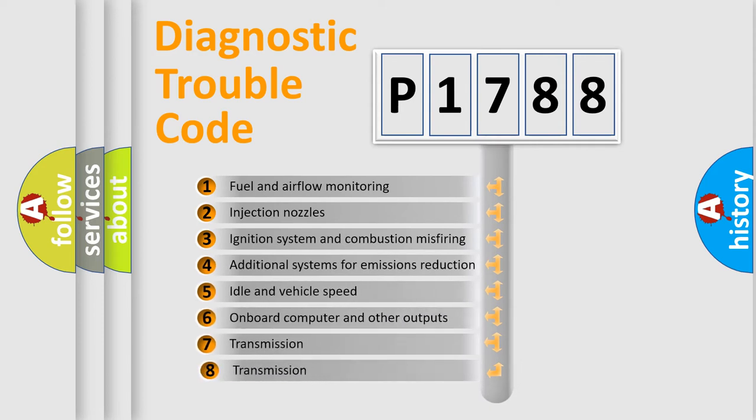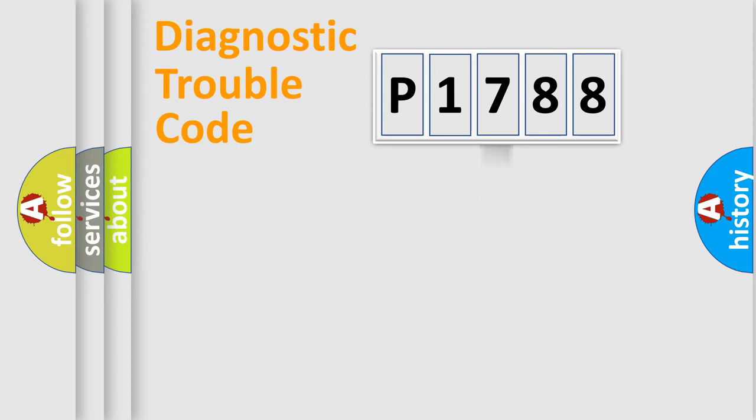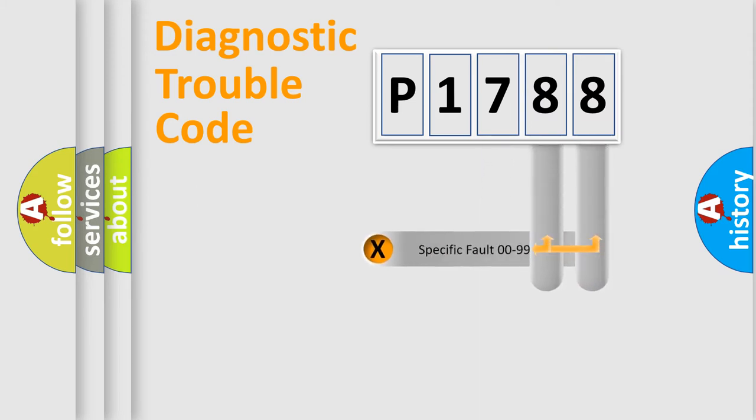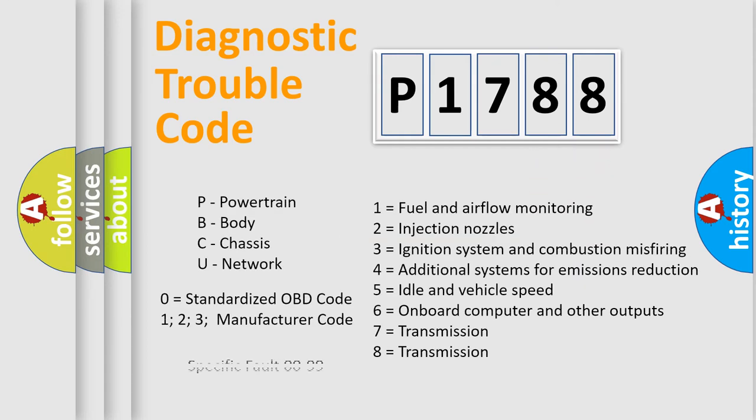The third character specifies a subset of errors. The distribution shown is valid only for the standardized DTC code. Only the last two characters define the specific fault of the group. Let's not forget that such a division is valid only if the other character code is expressed by the number zero.